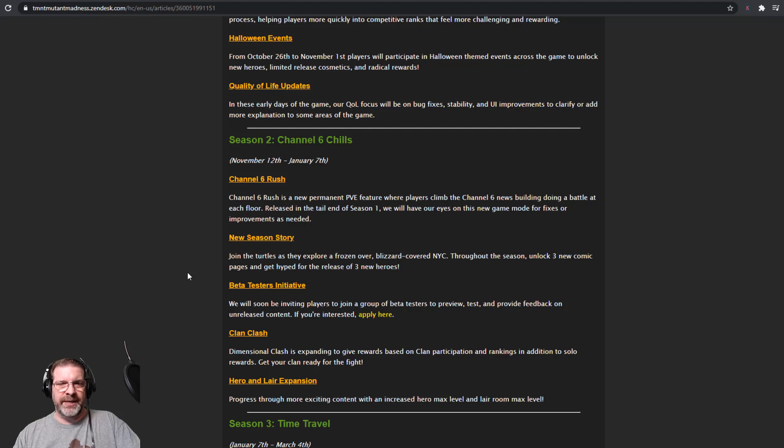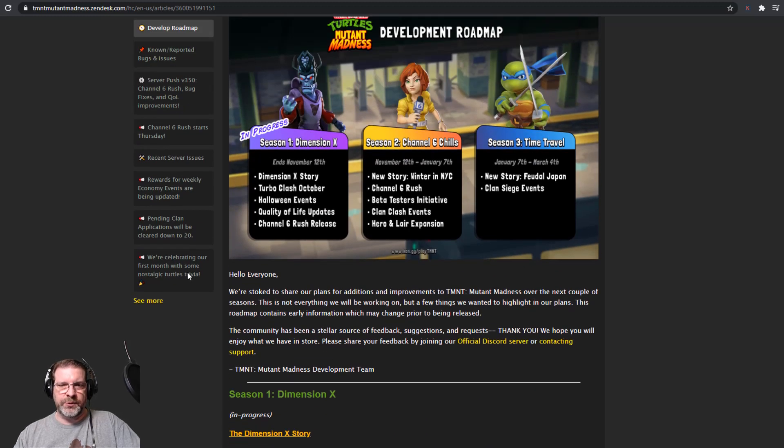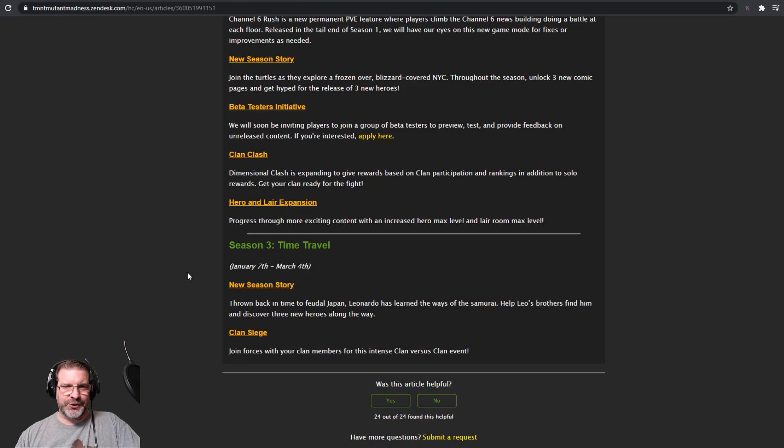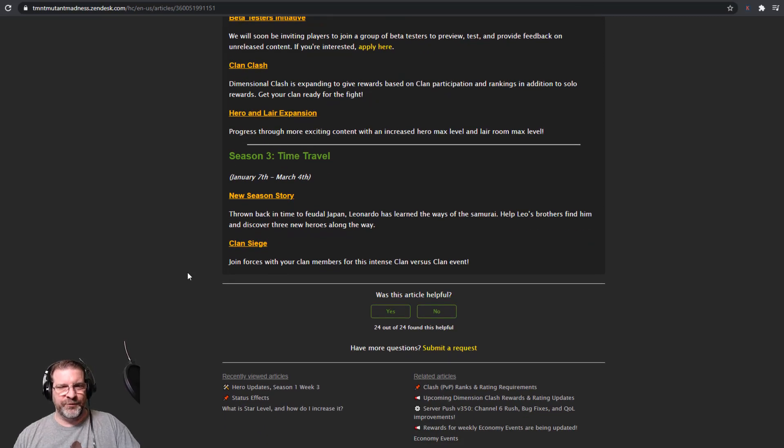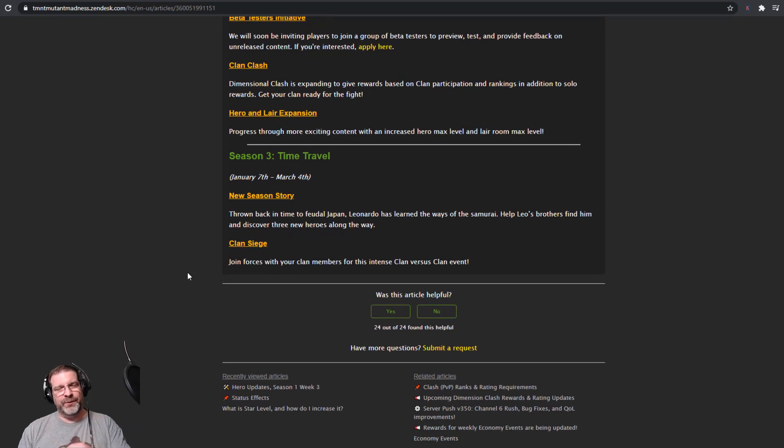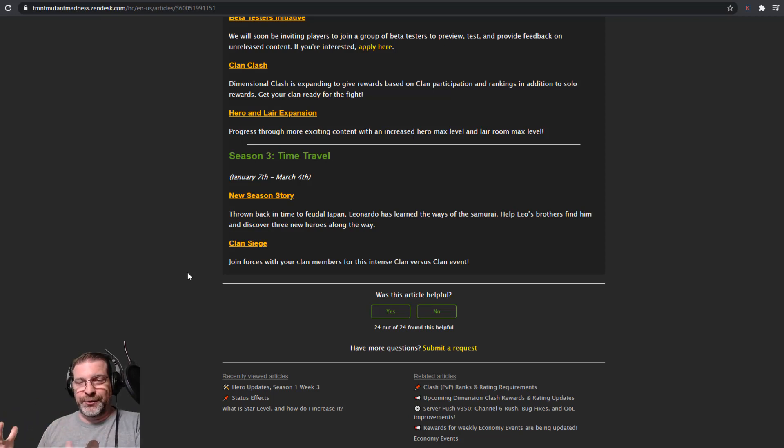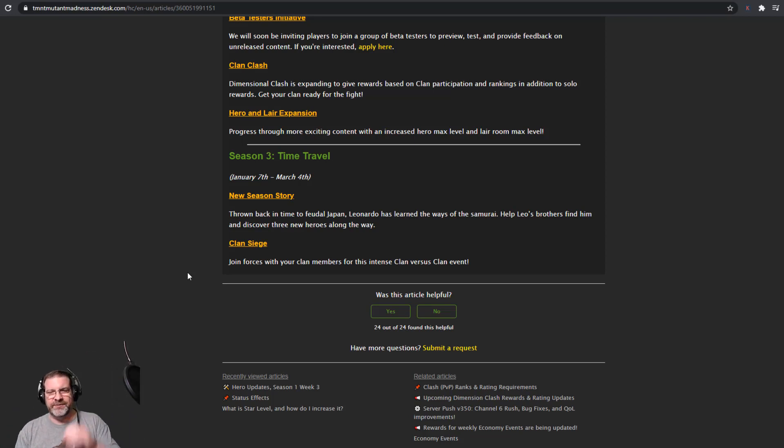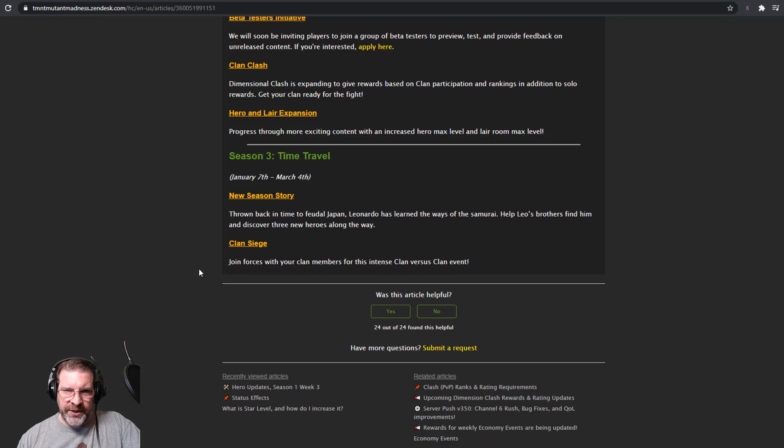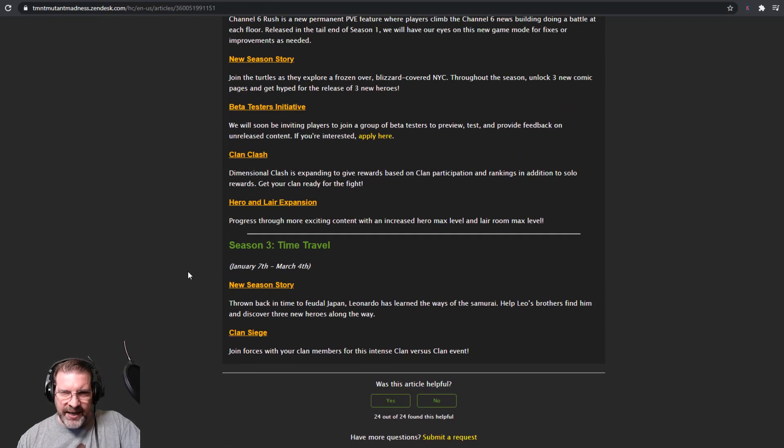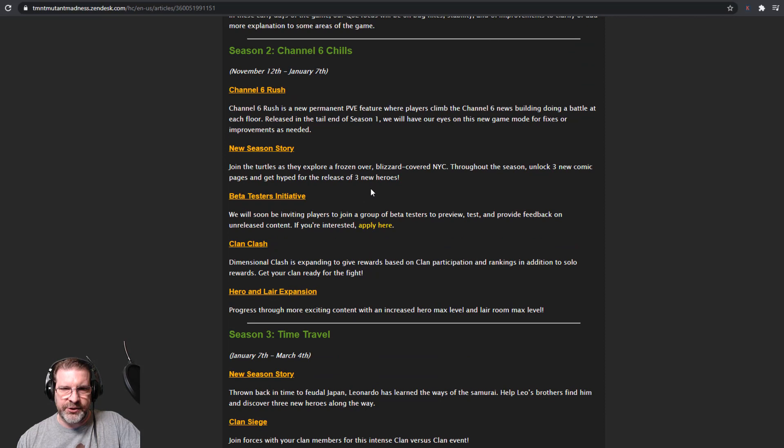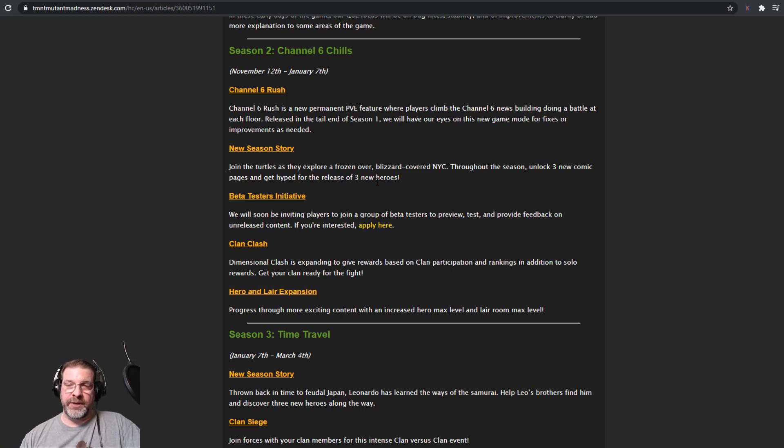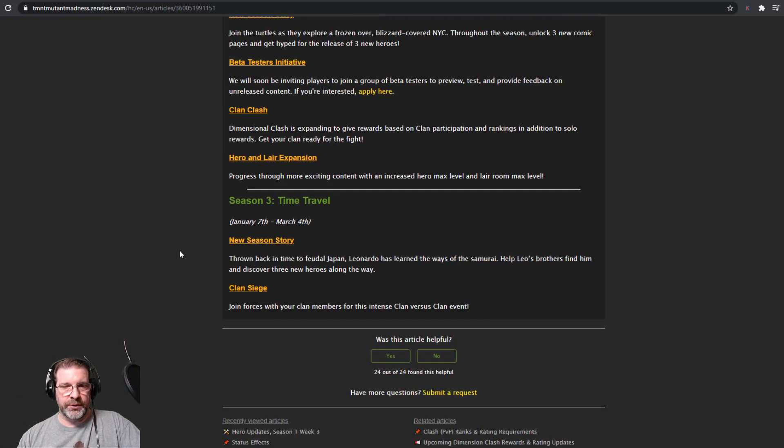So that is what's coming out in season 2. Again, that's between November and January 7th. Now, coming into 2021, we have season 3, which is time travel. Which I think is a really cool idea. So this story for time travel coming up. Thrown back in time to feudal Japan. We've seen movies. The TMNT movies that have taken us back to feudal Japan. We've also seen it in the cartoons. It's cool. So it makes sense. Leonardo has learned the ways of the samurai. Helped Leo's brothers find him. And discover three new heroes along the way. So we have three new heroes along the way there. And I think. I thought. Yep. Right up here. New season. When it comes into season 2. I skipped that. Three heroes coming as well. So we have three. We have six new heroes coming. I have no idea who they are. But we do have six new heroes coming. So that's pretty cool there as well. So that's the new story.